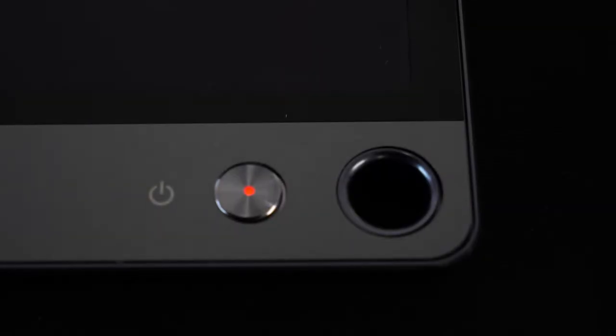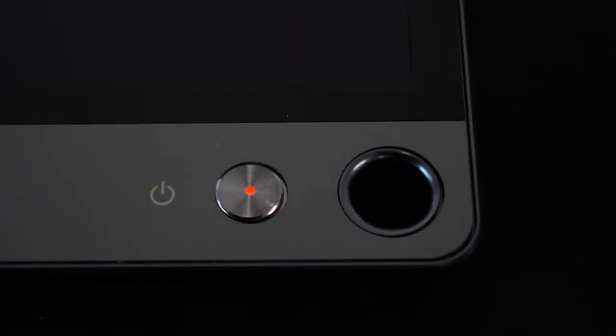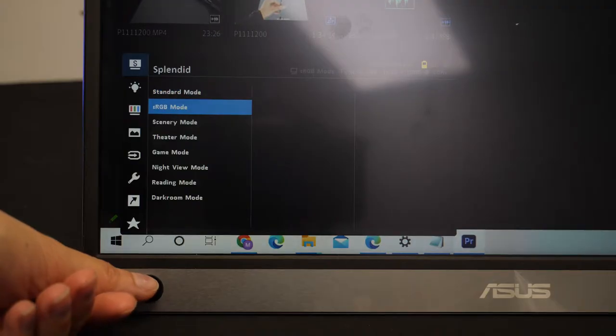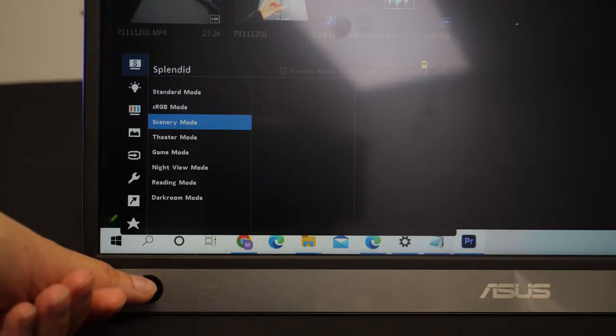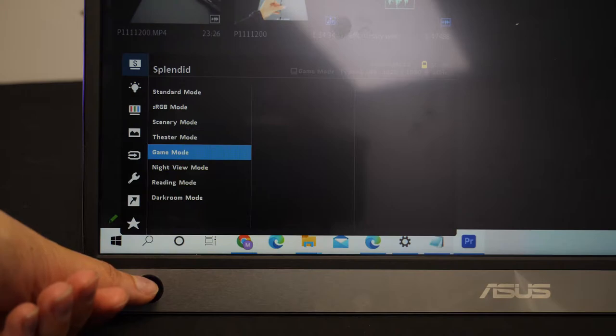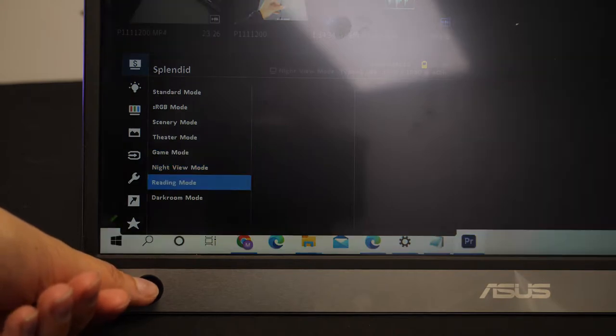On the front we have the power button on the right side and a joystick on the left that allows you to control a range of settings.